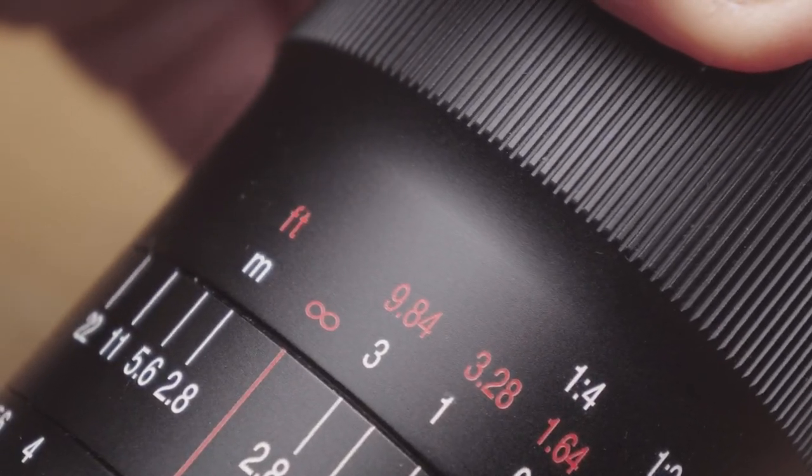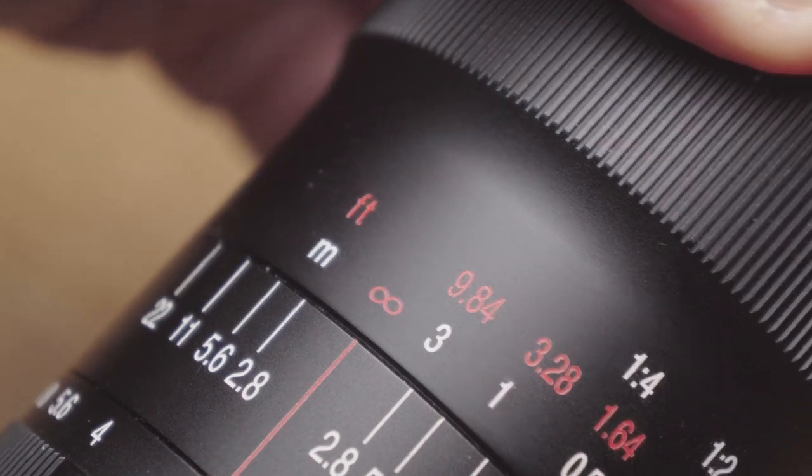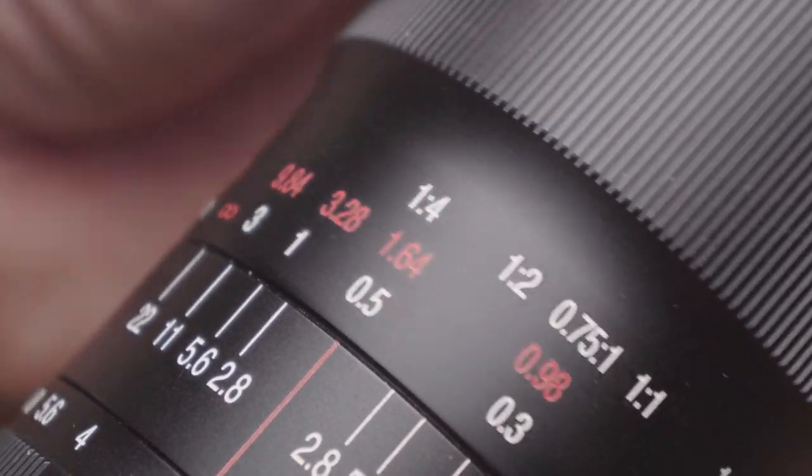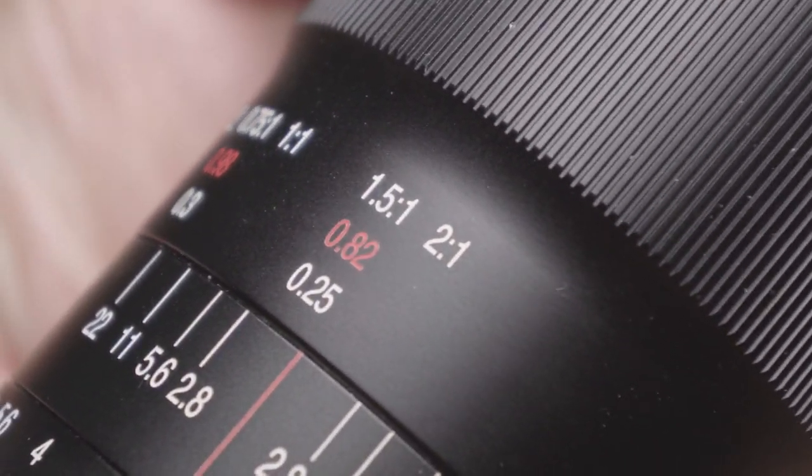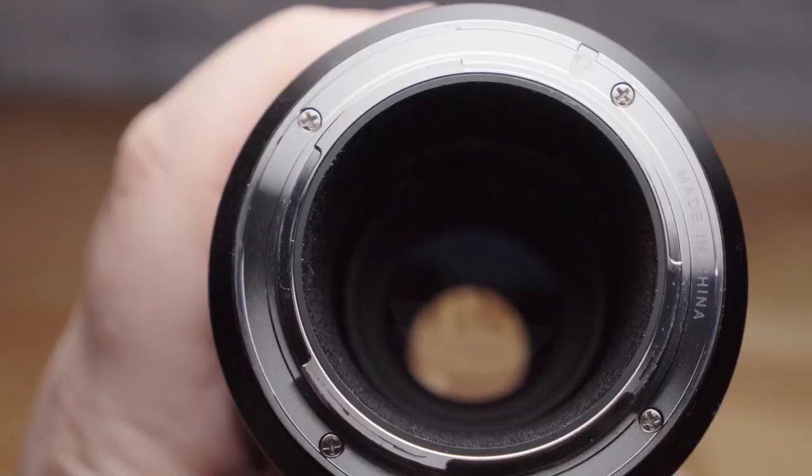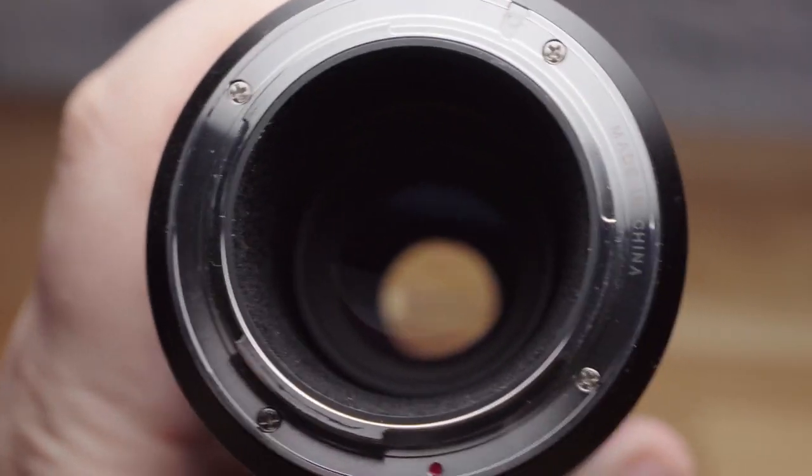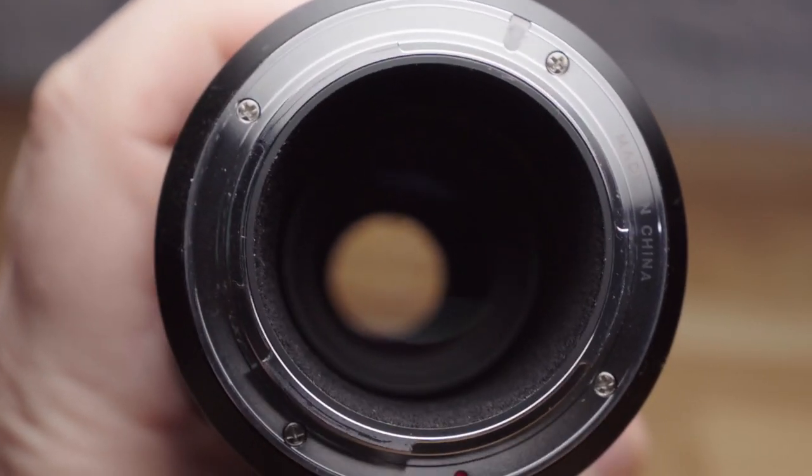The focus ring rotates about 120 degrees. It's quite stiff, but for macro work it's actually quite ideal. Any looser than this and it wouldn't instill any confidence in trying to find focus.